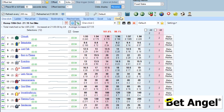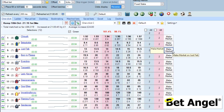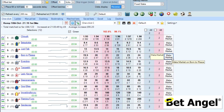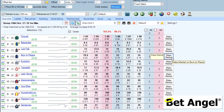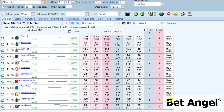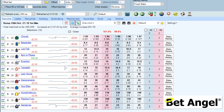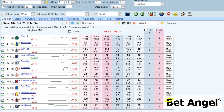On BetAngel of course you can flip that round so that you lay at the current back price and back at the current lay price, and that's what the Make Market button does - it does that with just one click. So if I click here on Born to Please, it will back at 22 and lay at 21. There you go - it's backed at 23, laid at 22, and if both of those positions get matched then basically we will make the difference in the spread between the two.